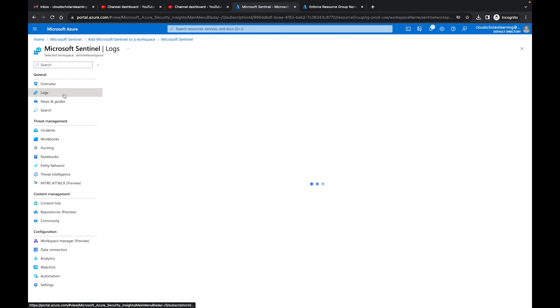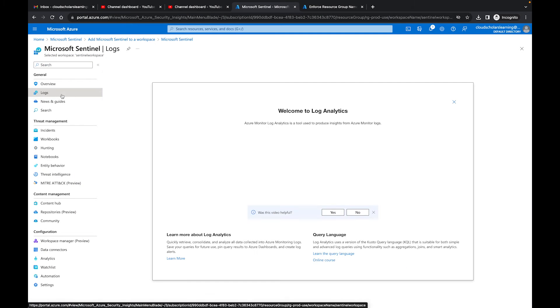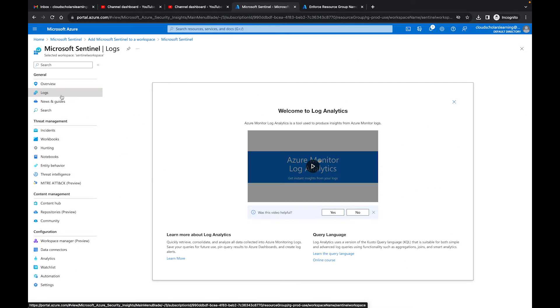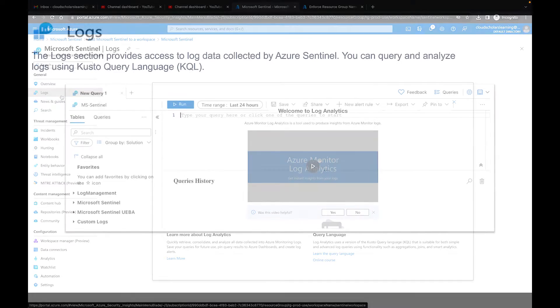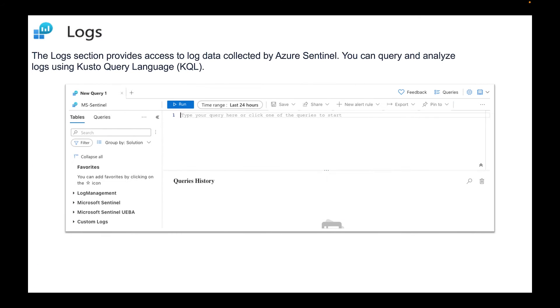On the next screen we are at logs. So what will we get from the log screen? Our logs section provides access to log data collected by Azure Sentinel. You can query and analyze logs using Kusto Query Language. This is similar to how you would use a Log Analytics workspace. You can essentially think of it as the same thing.